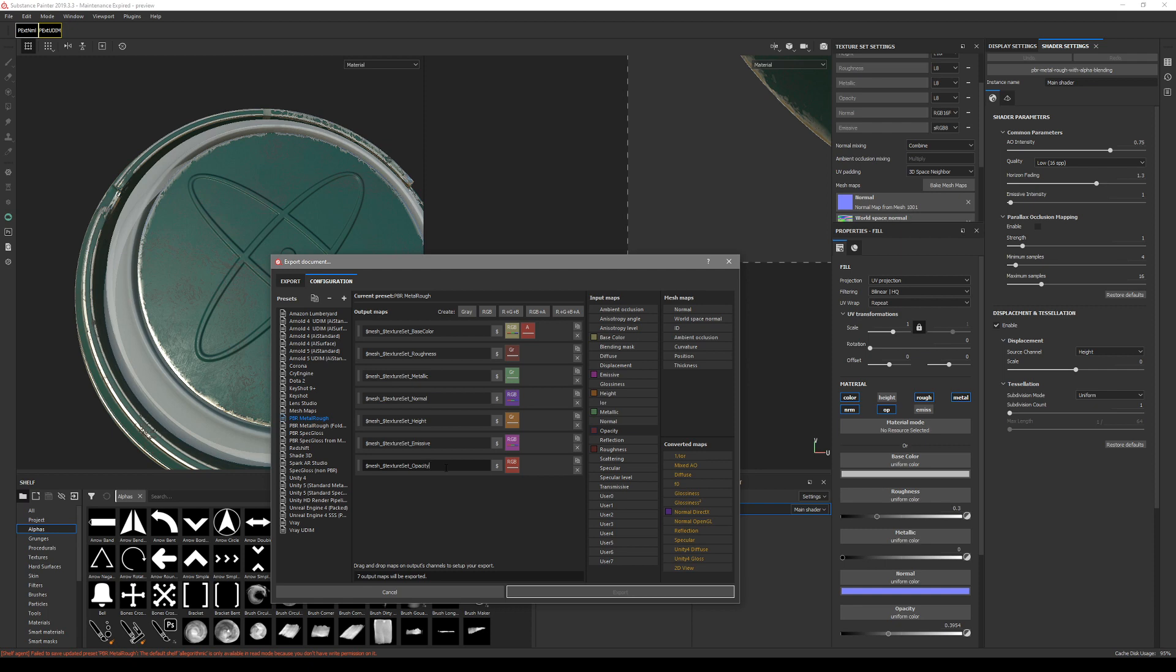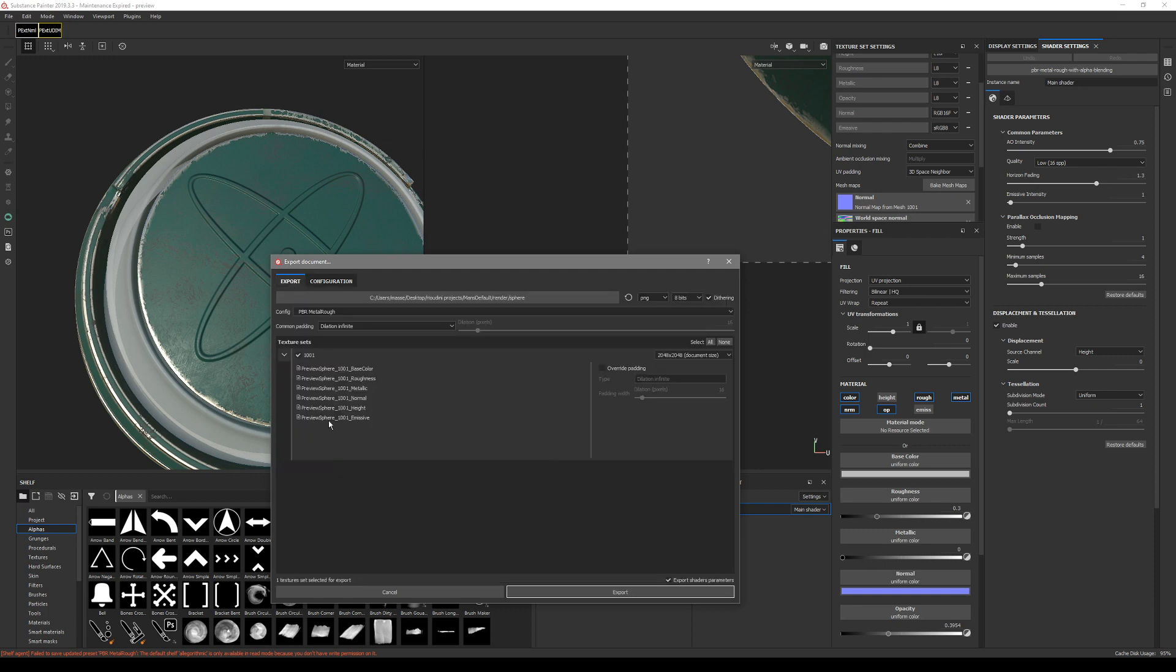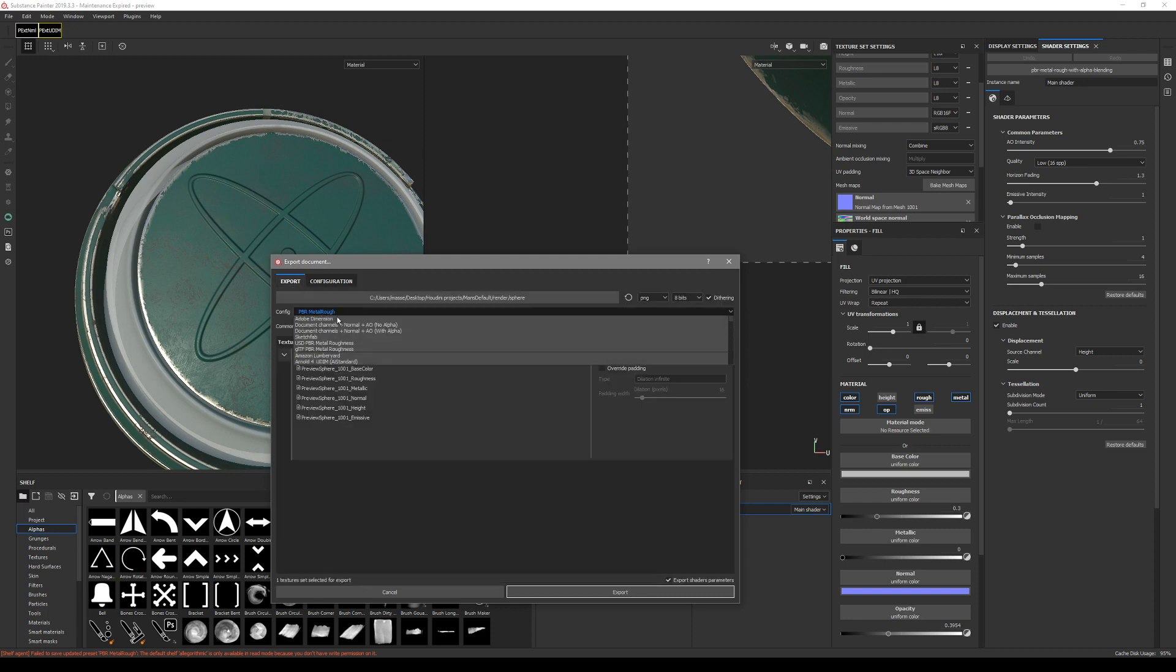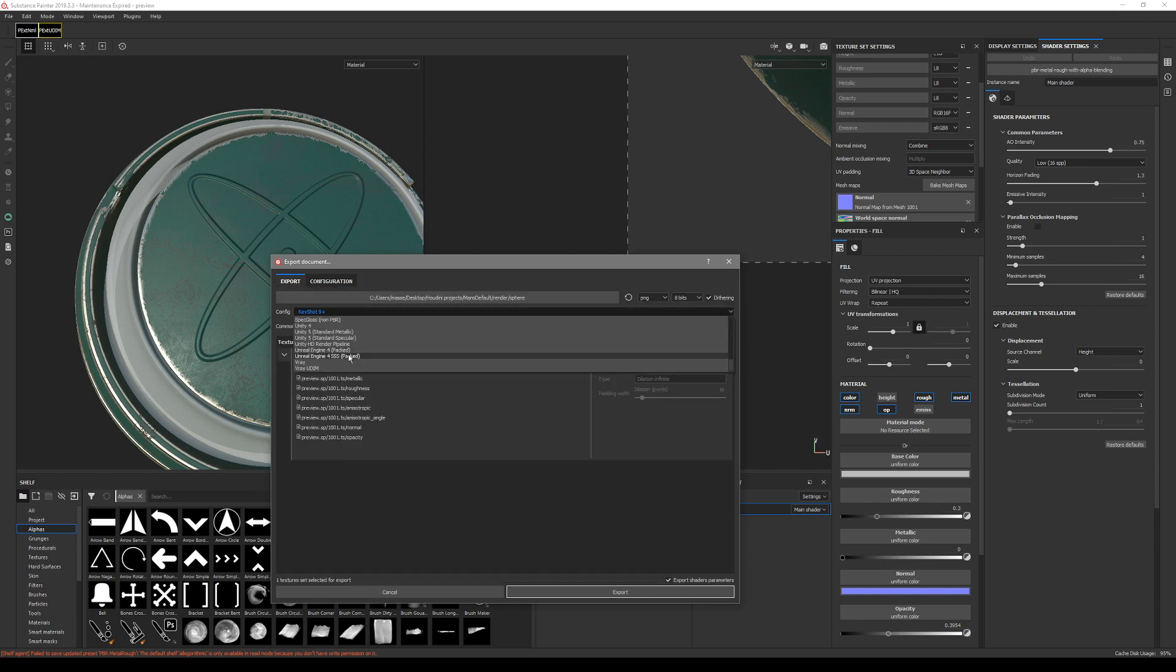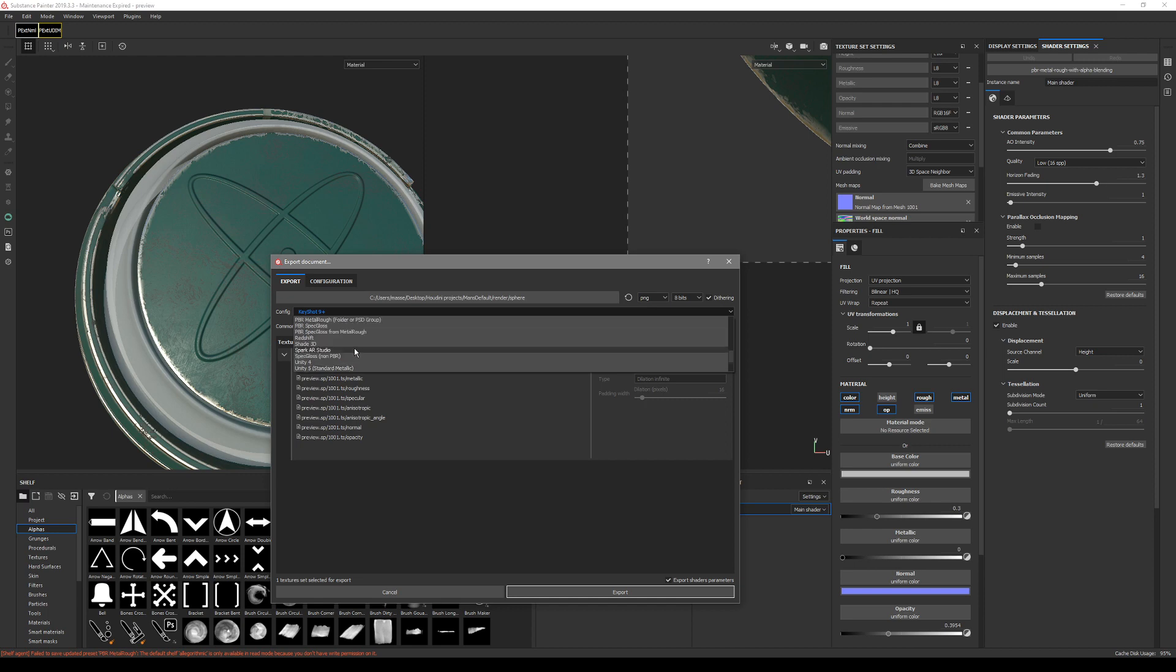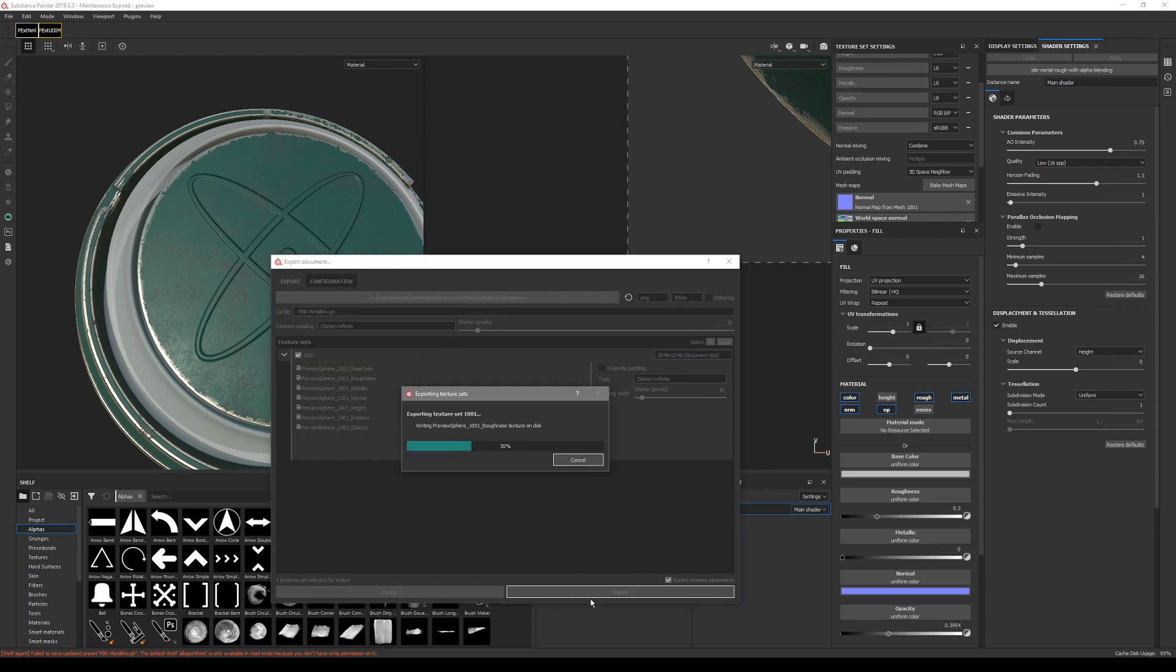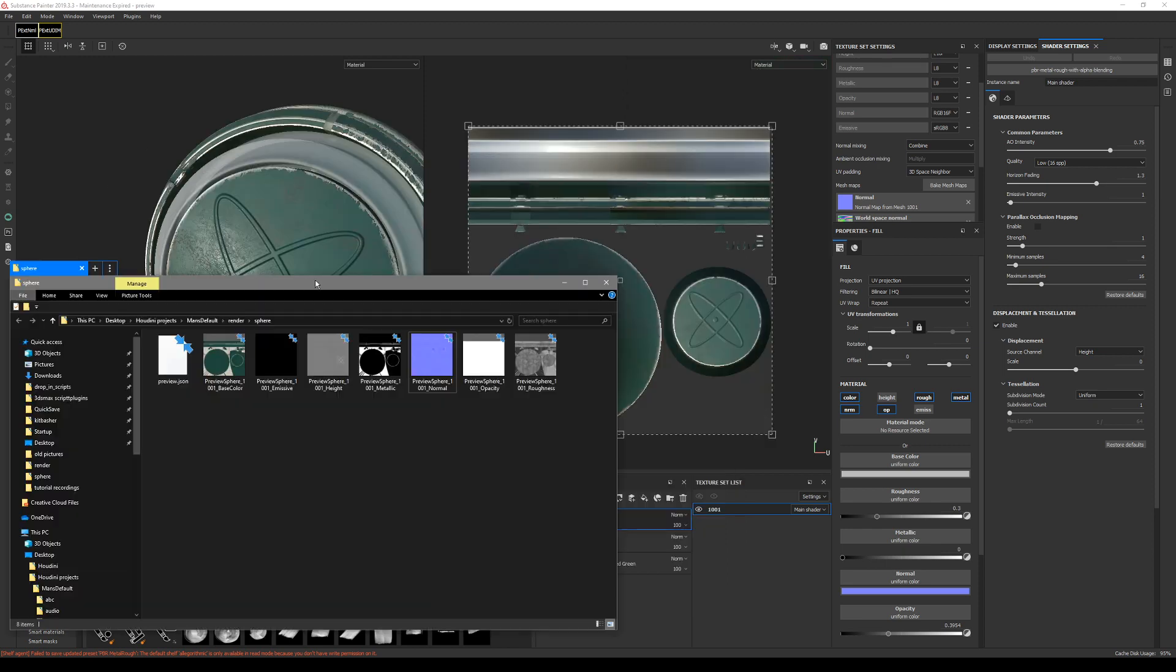Like that. And basically that's it. Then you just re-select the PBR Metal Rough and you should get opacity channel. Make sure you know where it saves, then export it.